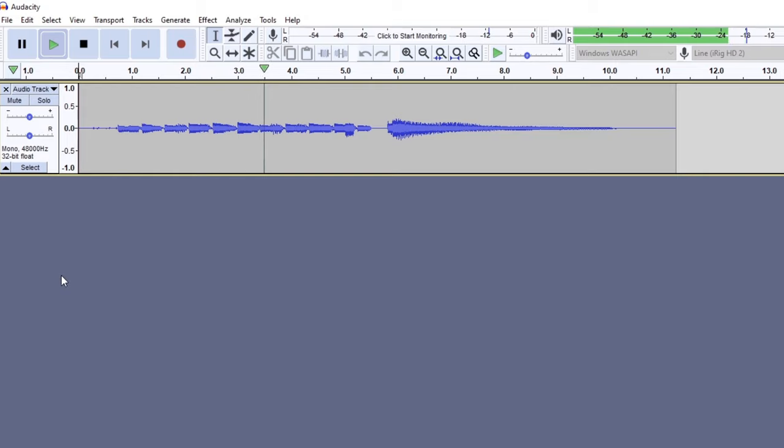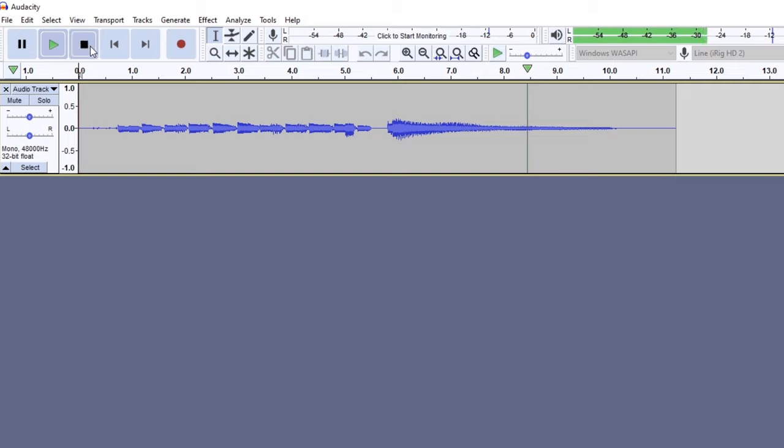You can now click the play button or space bar again to listen back to your recording. Remember that whatever device you selected as the output device is what you'll hear your recording on. So if you don't hear anything, check what you have selected as the output device.